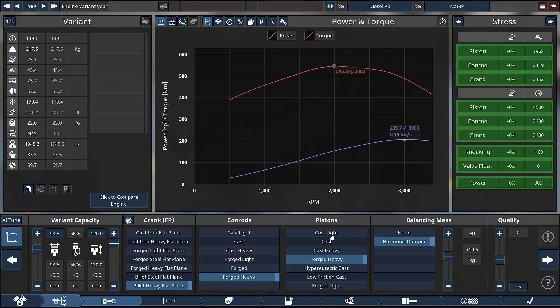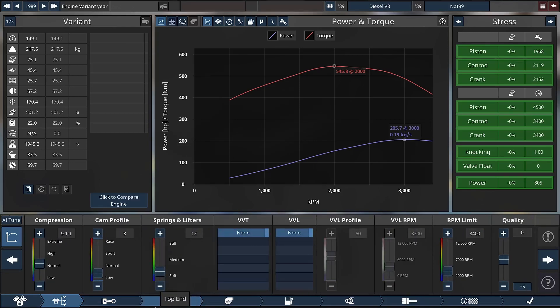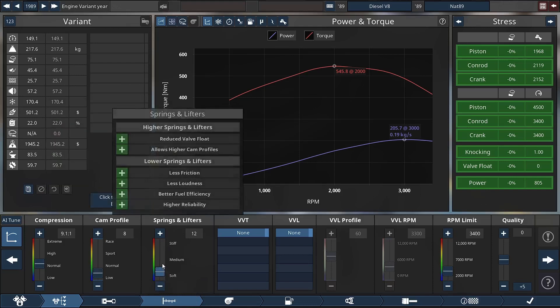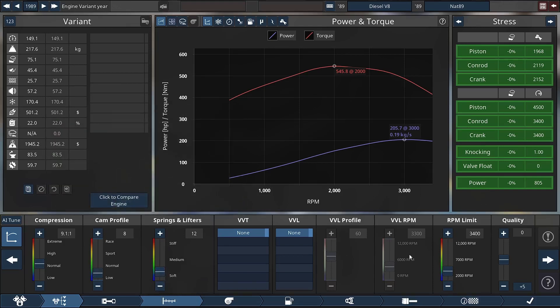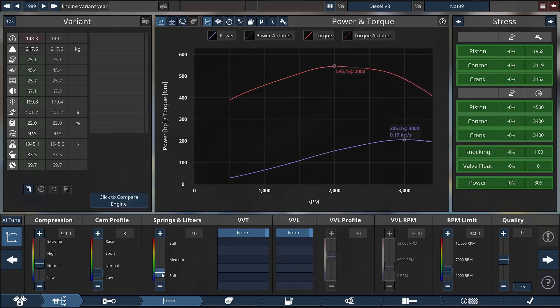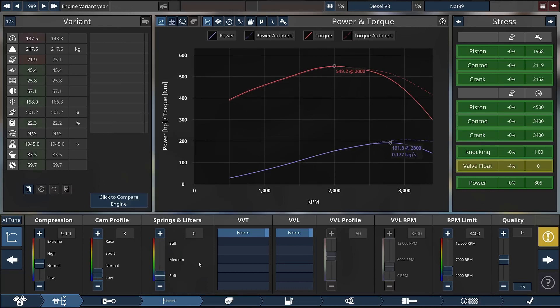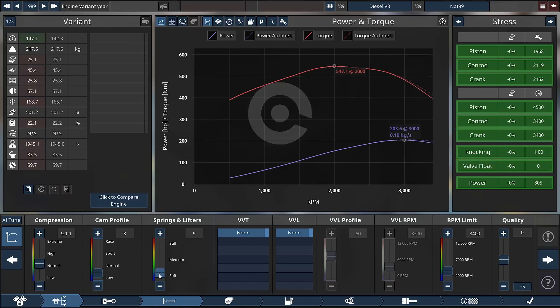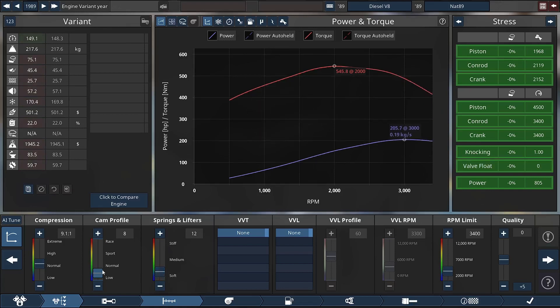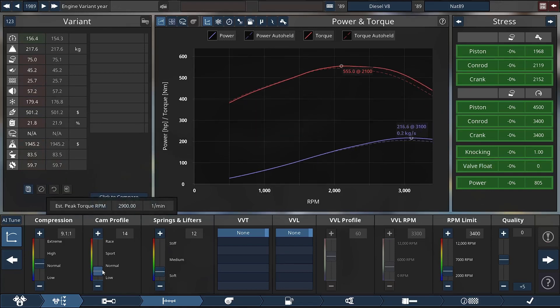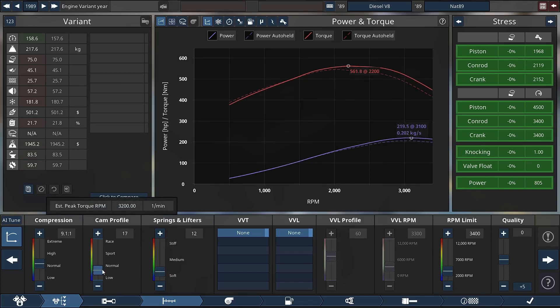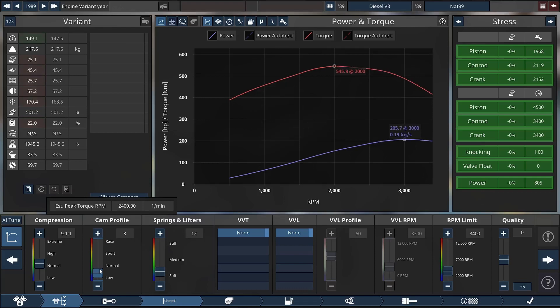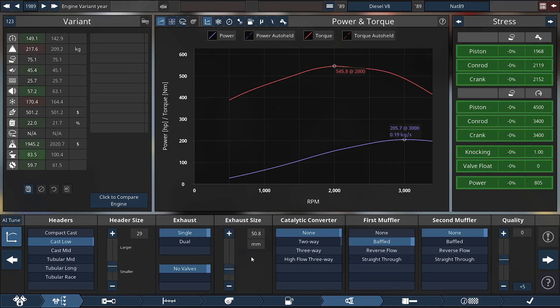It's important with the cam profile and springs and lifter stiffness because that will place your torque earlier or later and also your horsepower. If I make the springs and lifters really soft, the horsepower goes forward and you get more torque because of less resistance. Cam profile also changes where your peak torque is - I could have went for more torque but I went for better torque and less horsepower.